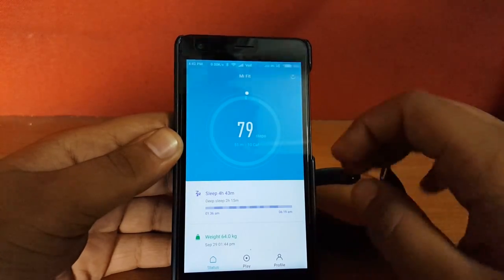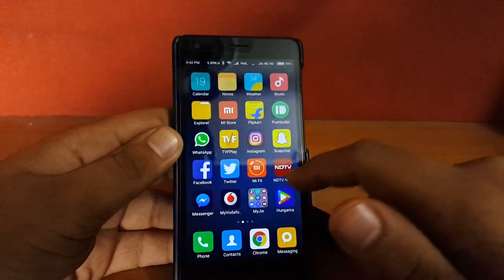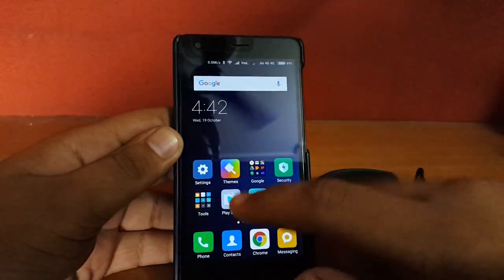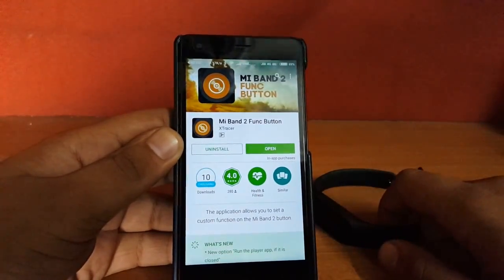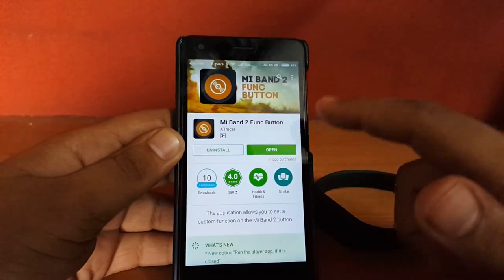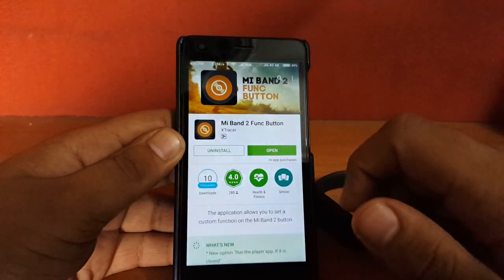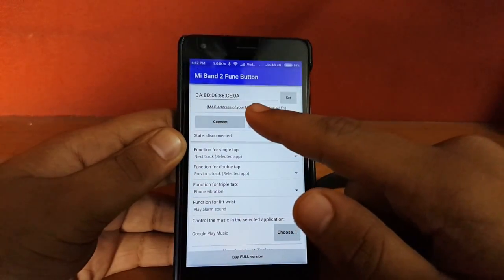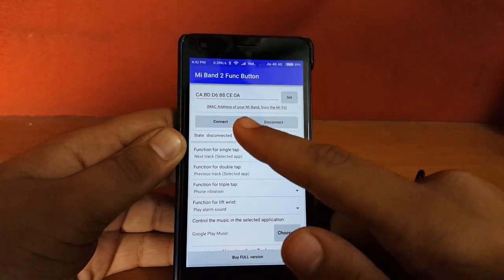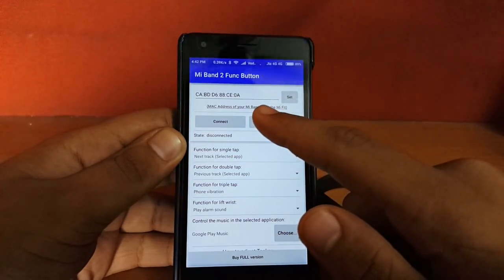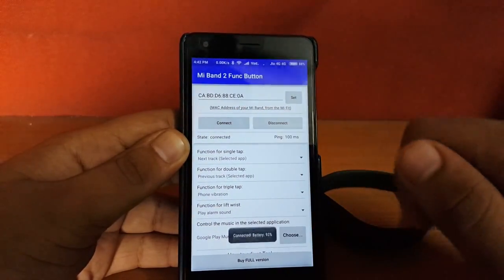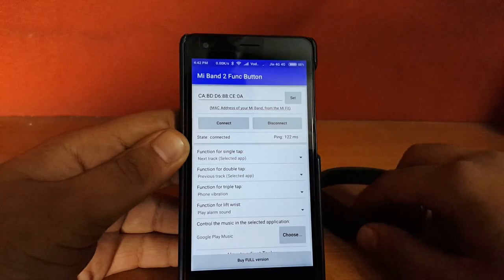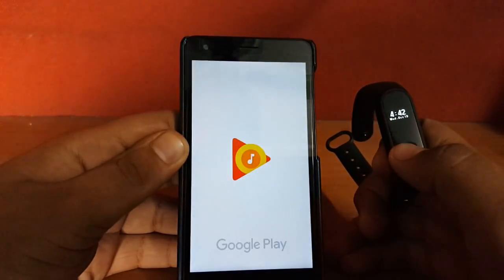For this, you have to install an app known as Mi Band 2 Function Button. The link for this app will be in the YouTube show notes. Install this app, open it up, and it will show you the MAC address of your Mi Band. Set it up and connect. After it should sync, connected, backlit, and it will be present as your Mi Band 2.